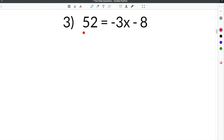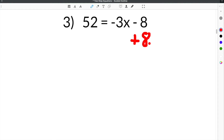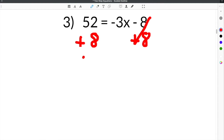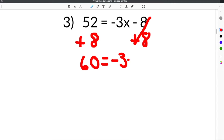We are given the equation 52 equals negative 3x minus 8. This equation looks a little different because we have the x on this side of the equation. The rules, however, do not change. We still need to get rid of this minus 8 to get all the constants on the same side. The opposite of minus 8 is to add 8, so we add 8 to both sides. Negative 8 plus 8 cancels, and then 52 plus 8 gives you 60. Bring down the equal sign and the negative 3x.